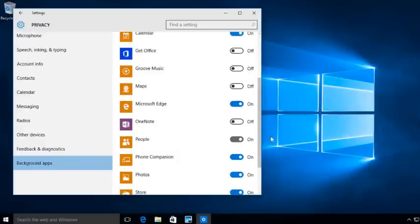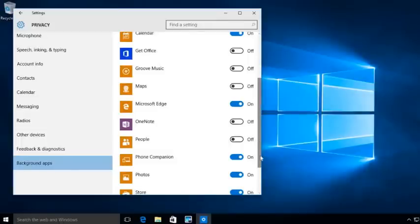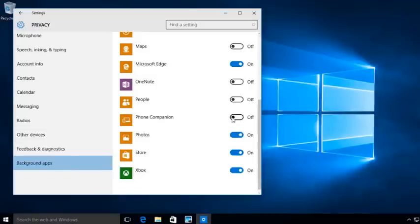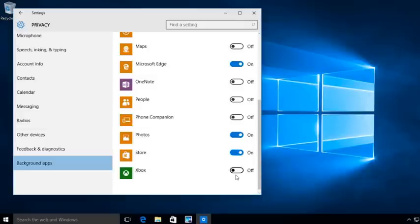Am I going to allow people to chat in the background? Phone companion, am I going to allow that to automatically run and run in the background? Am I going to allow photos to automatically run? Am I going to allow Xbox? Again, this is a Windows 10 enterprise system. Most likely, we're not going to have Xbox in our company.